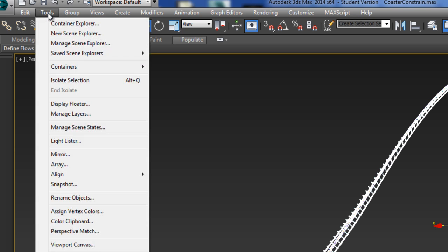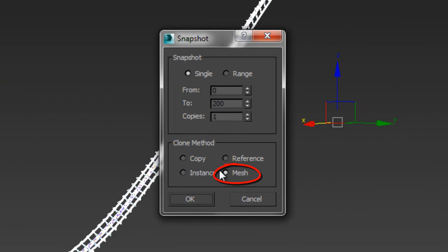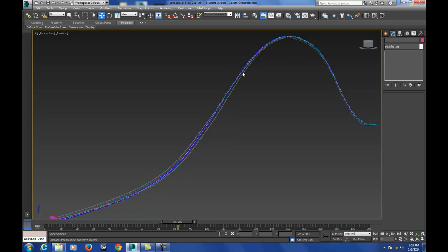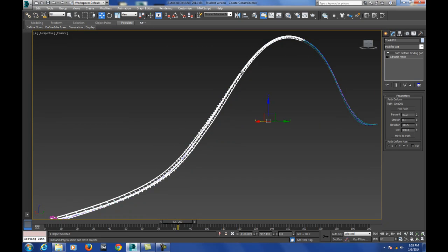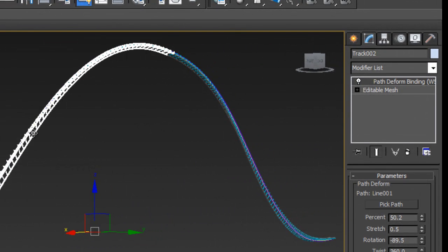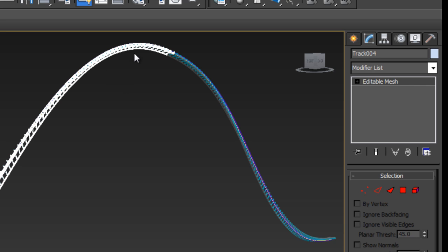I'm going to go out with the piece of track selected and go to Tools and do a Snapshot. I'll do a single snapshot and I'm going to clone it as a mesh. What that's going to do is it's going to create a second piece. So now if I click you'll see that I have the track that's the path deform. But then I click again I have another version that's editable mesh. It completely wipes out the history of that path deform. That way I can actually mesh various pieces of track together.